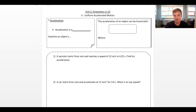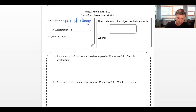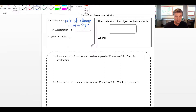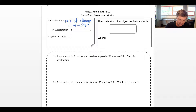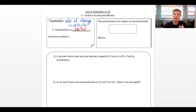First, just a couple of quick definitions. An acceleration is literally just the rate of change in velocity. We've seen that there are scalars and vectors — distance is a scalar, displacement is a vector, speed is a scalar, velocity is a vector. With acceleration, acceleration is a vector. There is no scalar version of acceleration that we're going to look at. Any time an object's velocity is changing, it has an acceleration.